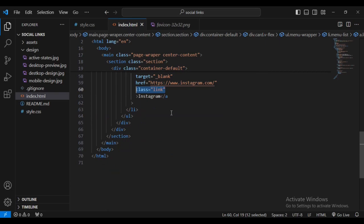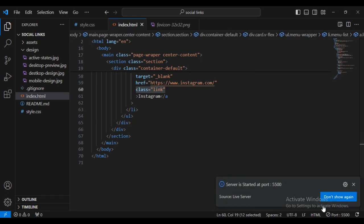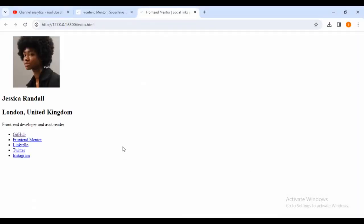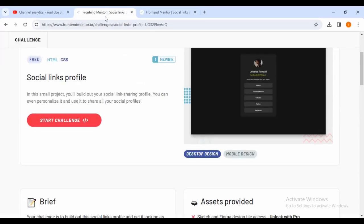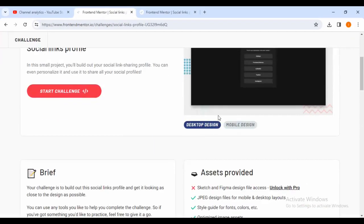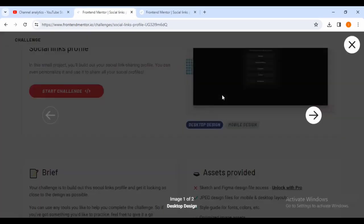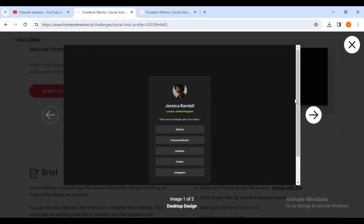Now I'll click on Go Live to open the project in the development server in Google Chrome. You can see this is what I have right now. To match the design, we are going to do some very important CSS styling.